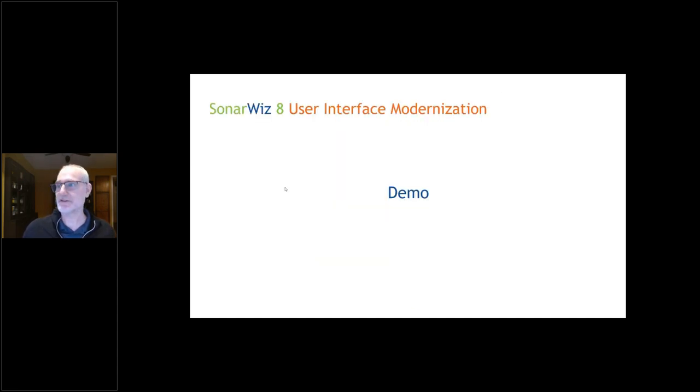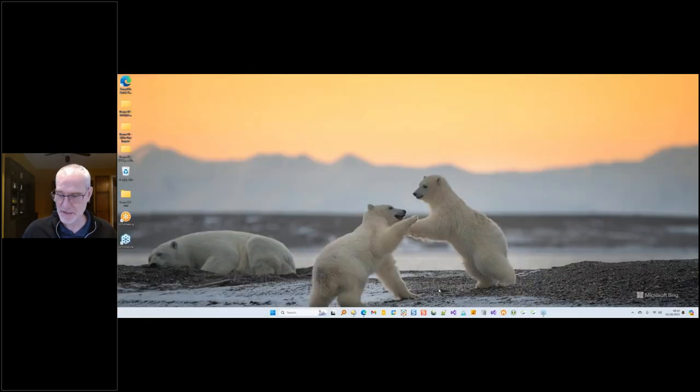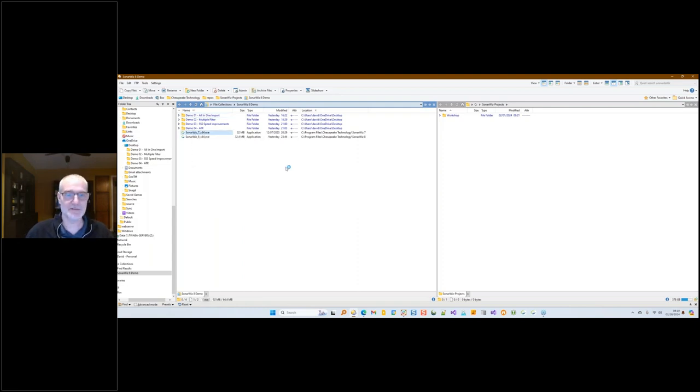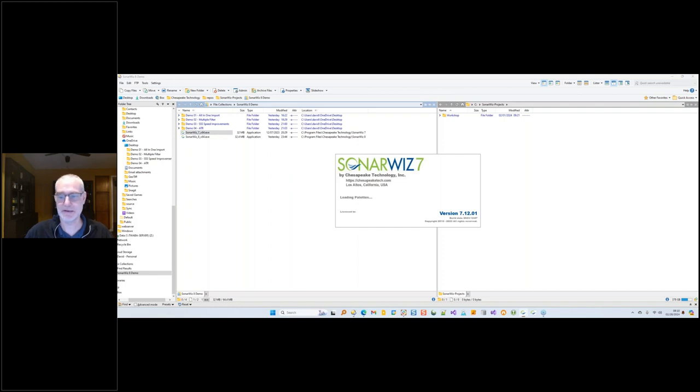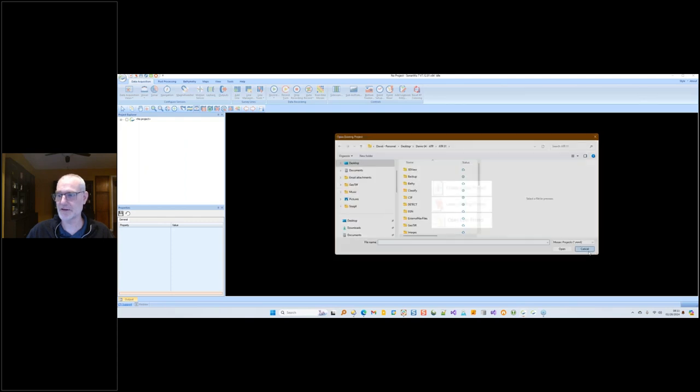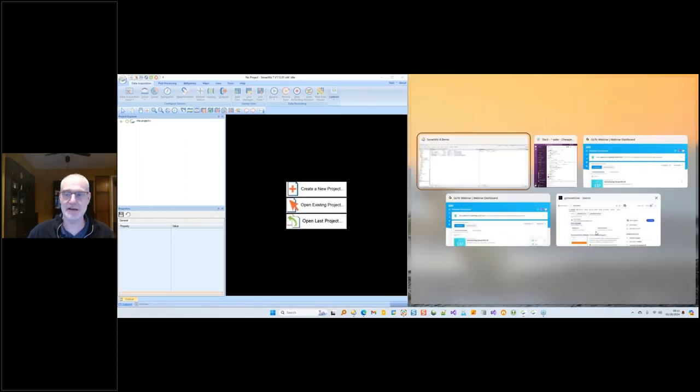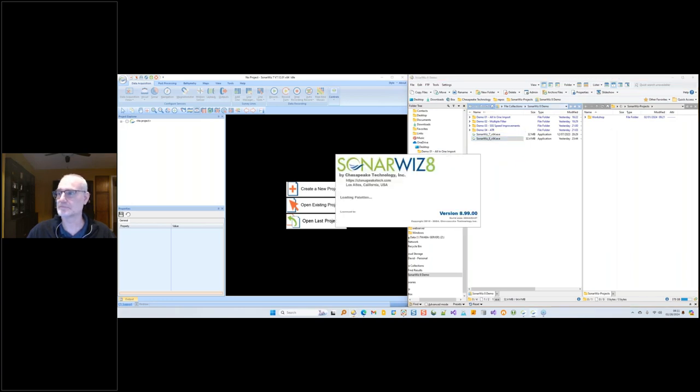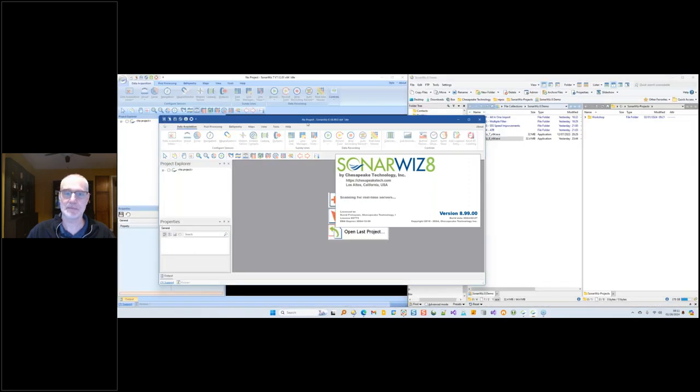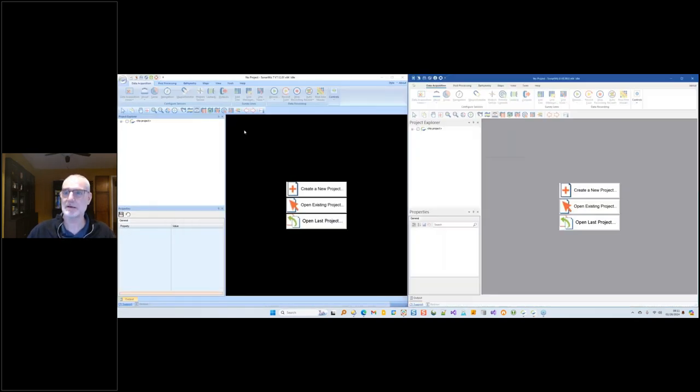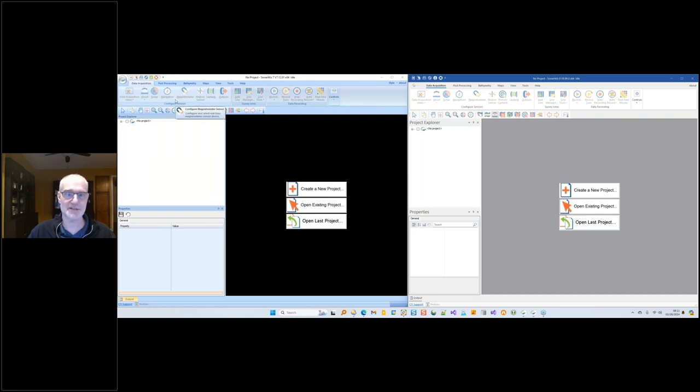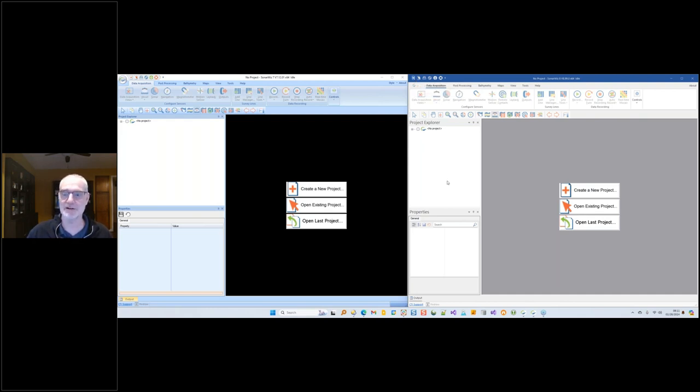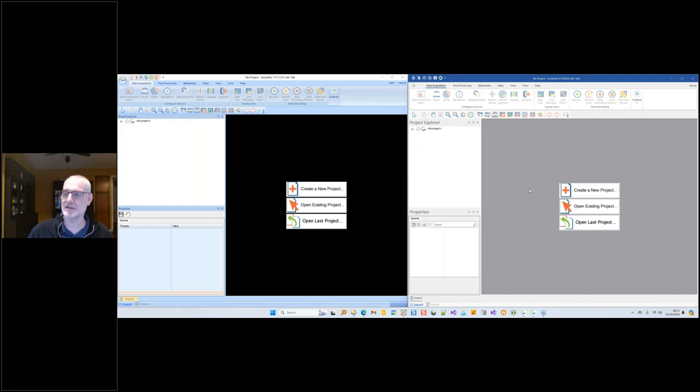Let me introduce SonarWiz 8. Here's SonarWiz 7 on the left, I'll put that on the left. Old familiar SonarWiz here. And I'll put SonarWiz 8 on the right. Right away, you can see it's got a different theme. You've got the bluish stuff here. We've modernized all of this with a new toolkit so it looks a little bit more modern. The icons are pretty much all the same, but the look is more modern and it integrates better with Windows 11.